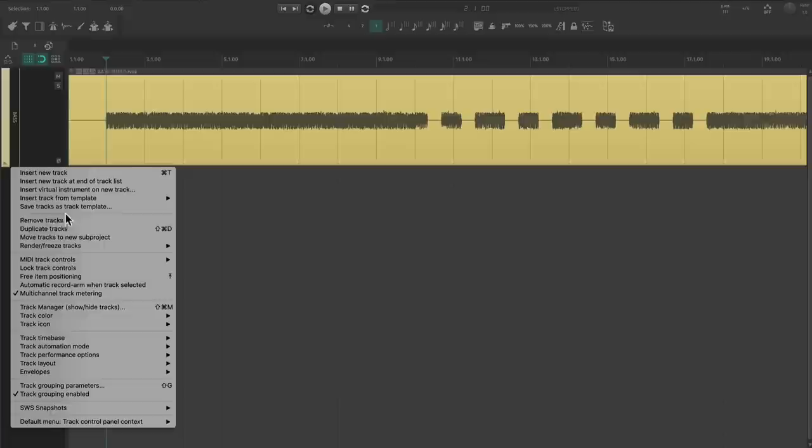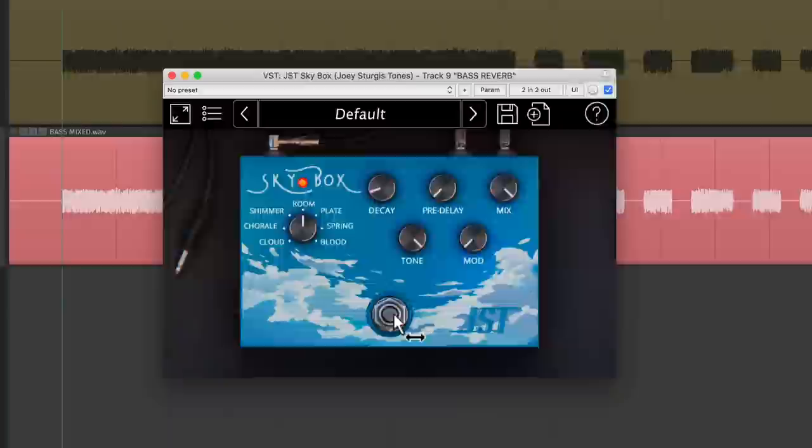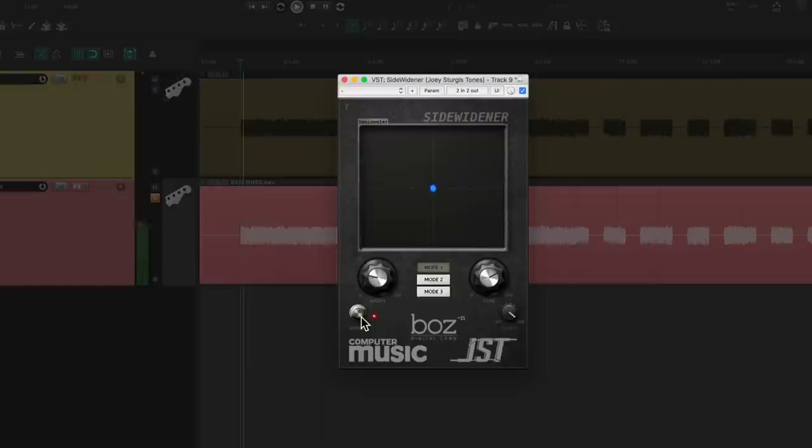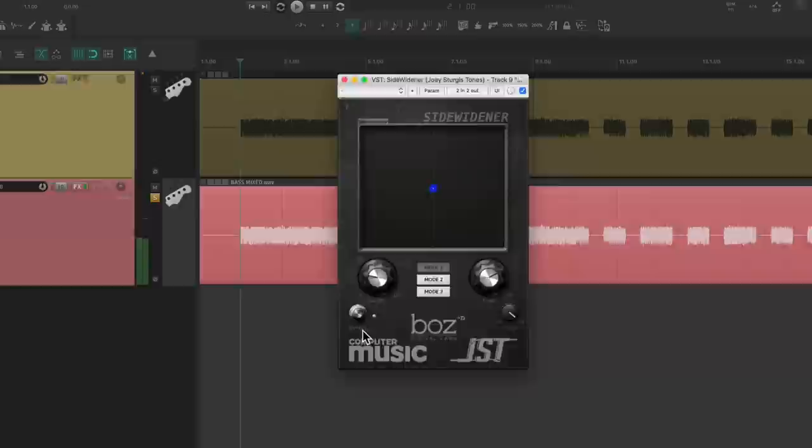The reverb trick works great for bass too. Just duplicate your bass track. Dial in a reverb with the mix on full and a short decay. Filter out the extreme lows and highs. Throw on some stereo separation after the reverb. Then just balance the bass reverb with the bass track and you're done.